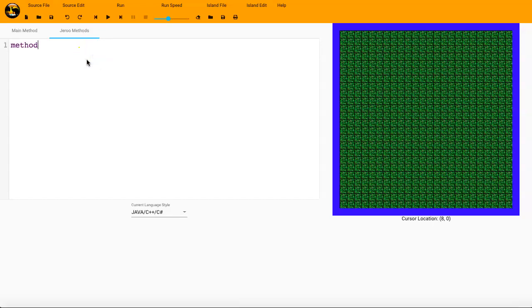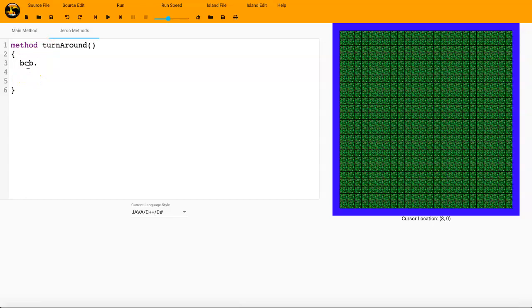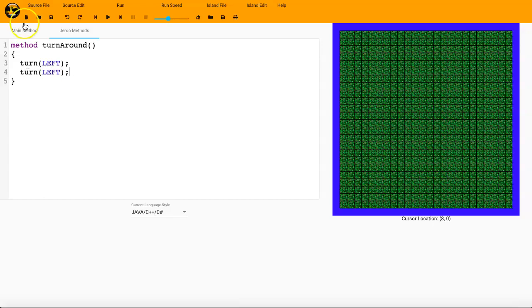So we will write method turnaround, an open print, a close print, then some of those squiggle brackets, and then one of the neat things about methods is you don't actually have to write bob dot because this method can be used on multiple different Jerus. So it's Jeru independent. So here we go. We're going to make our Jeru turn around by turning left two times. So turn left and turn left. That's it. That should work properly.